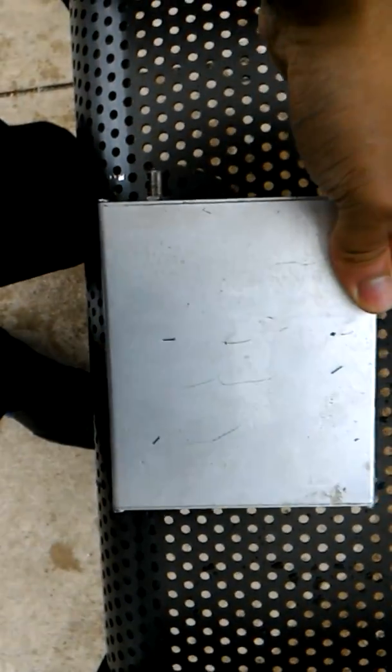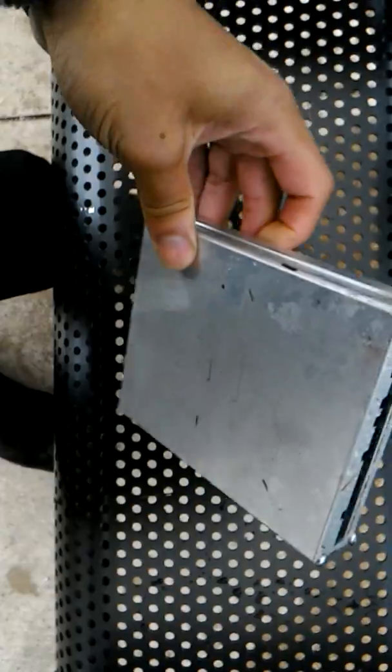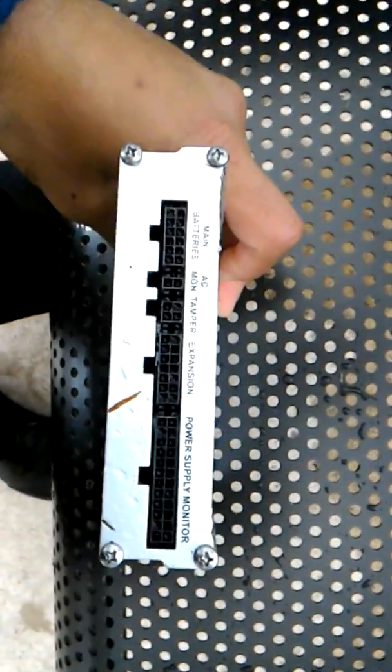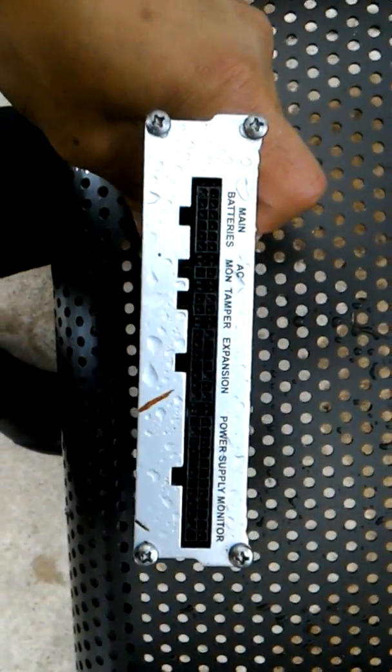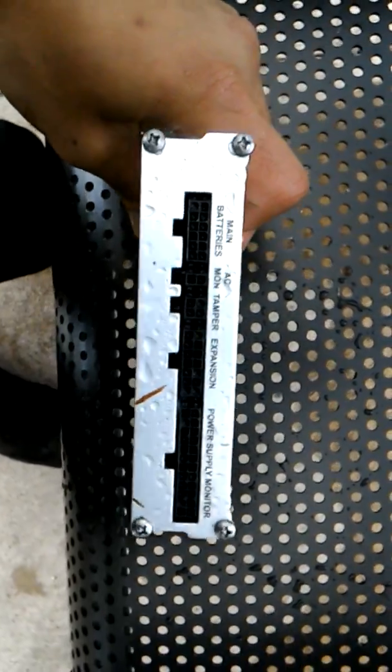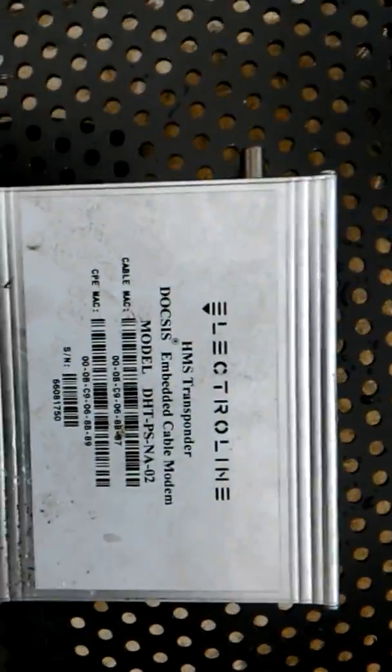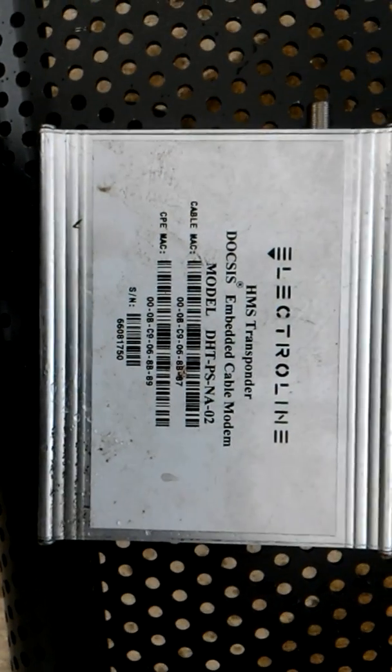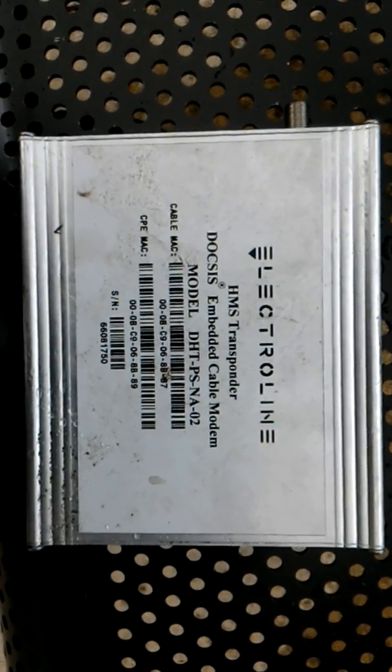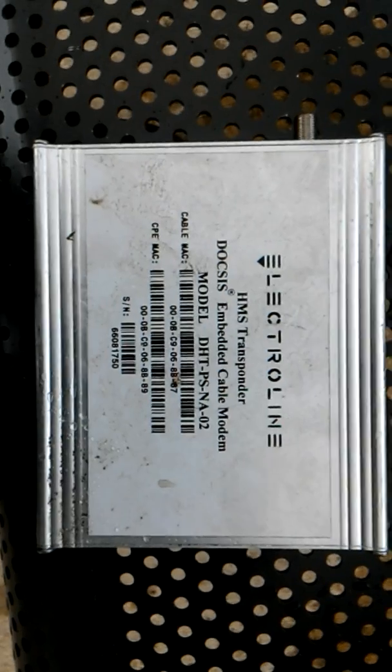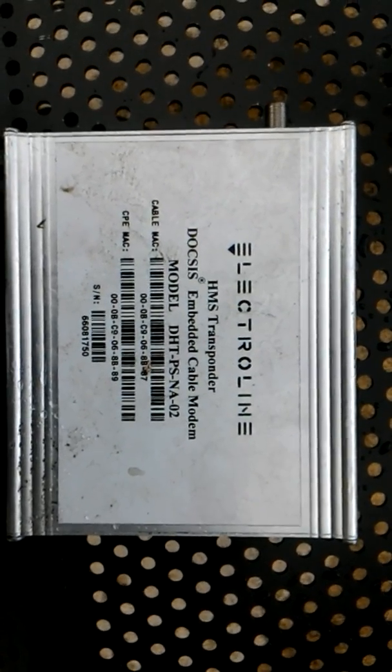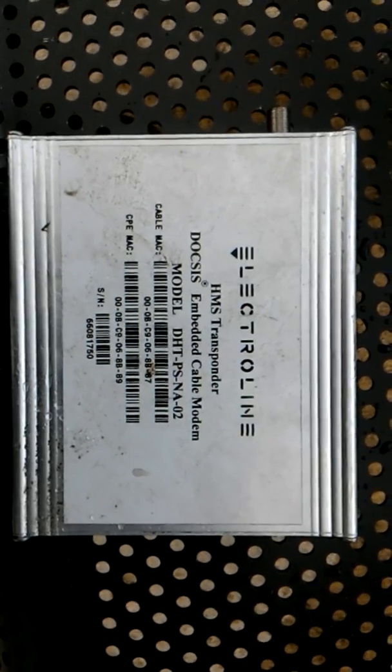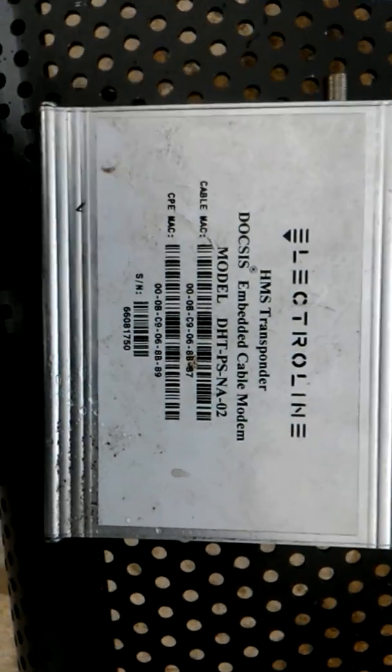And so maybe someone else out there knows about how this device or something similar could be used against someone's health in their apartment.